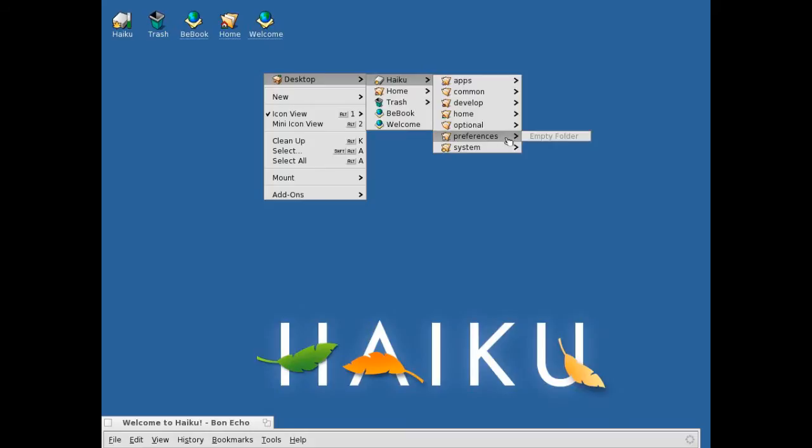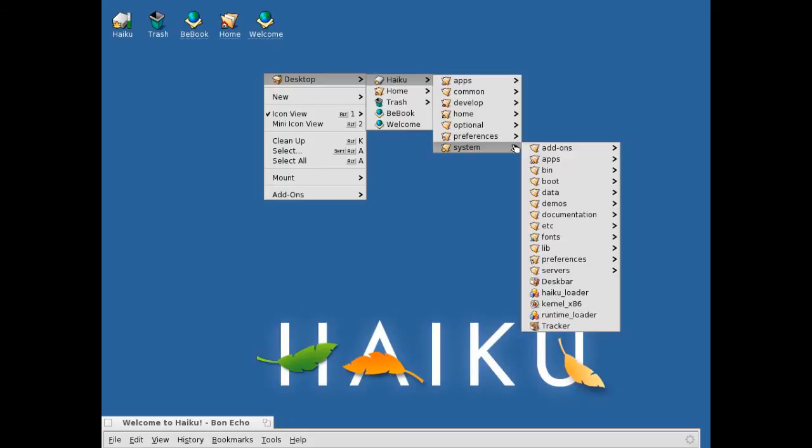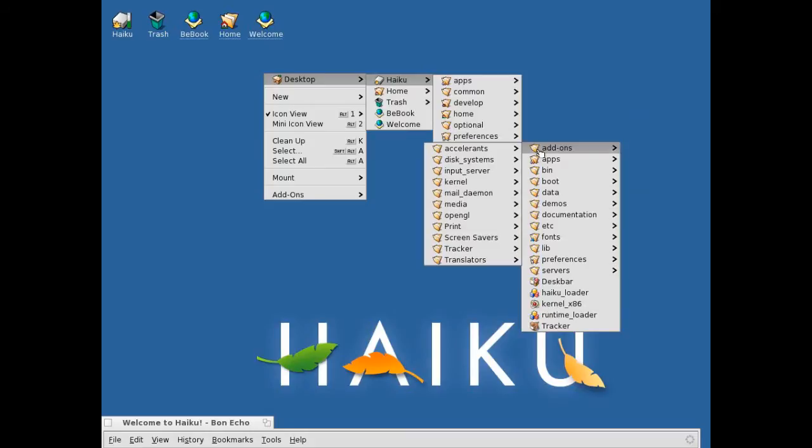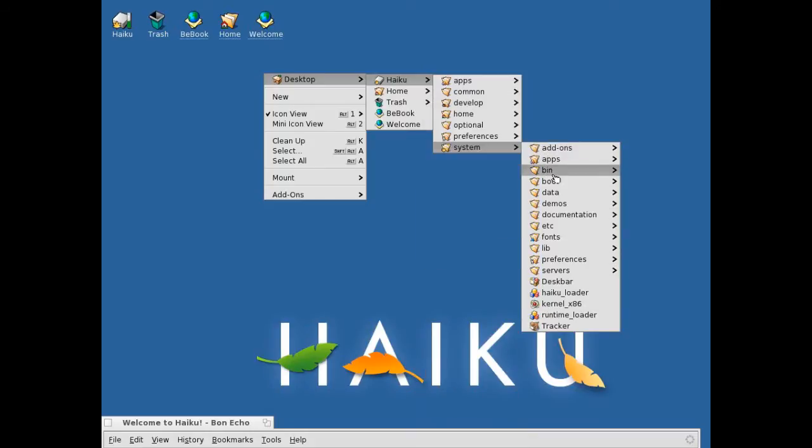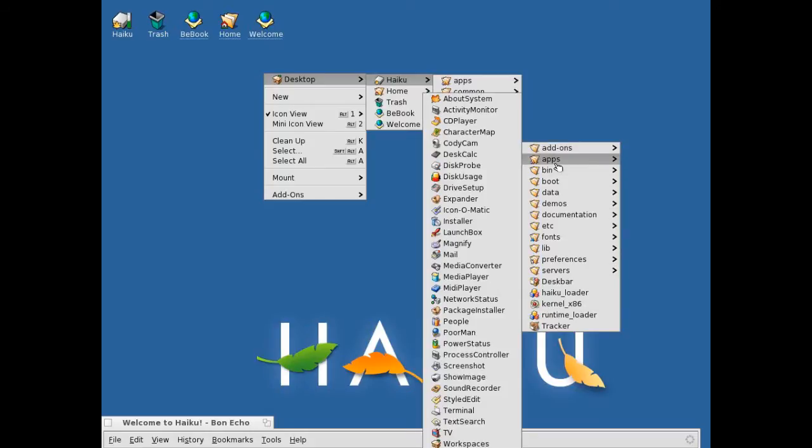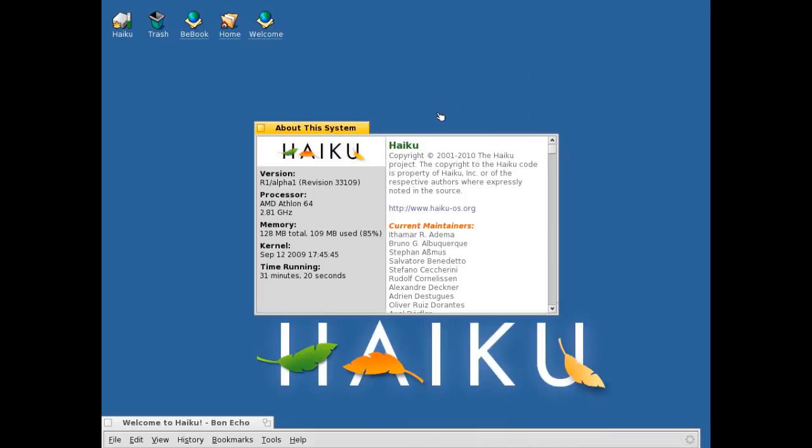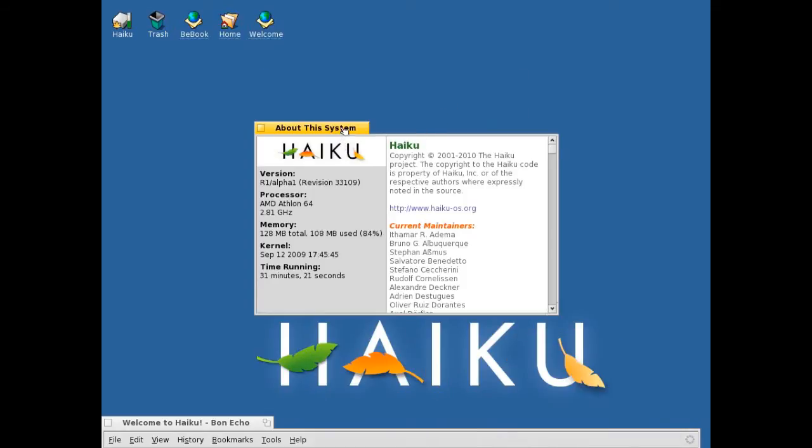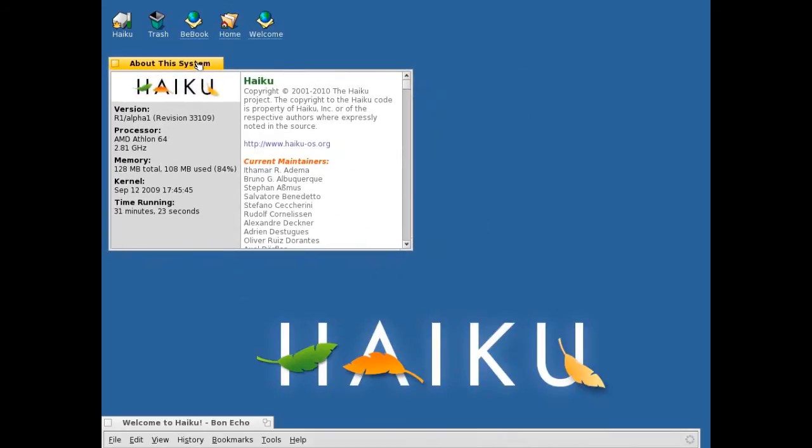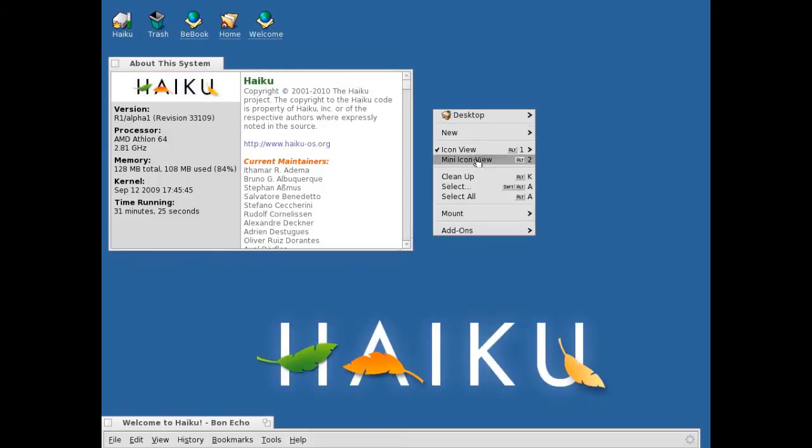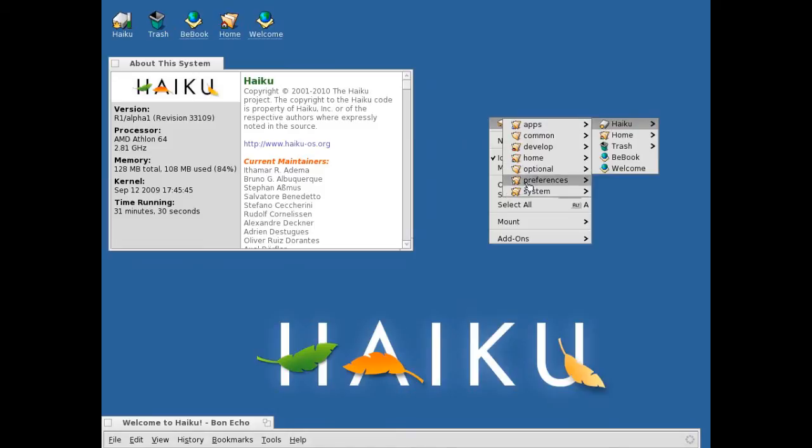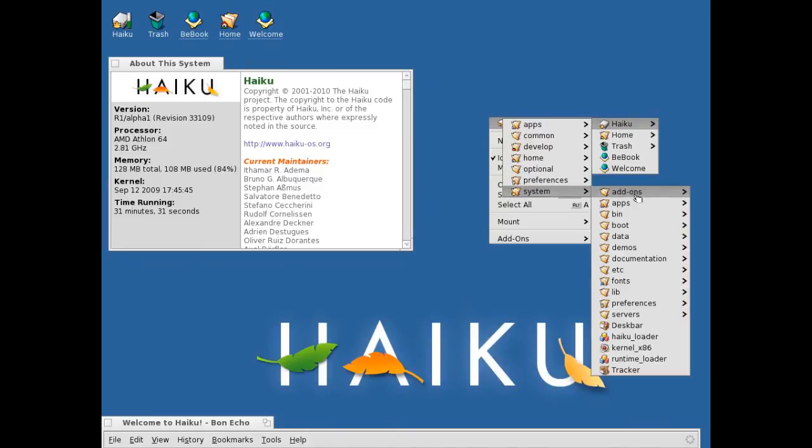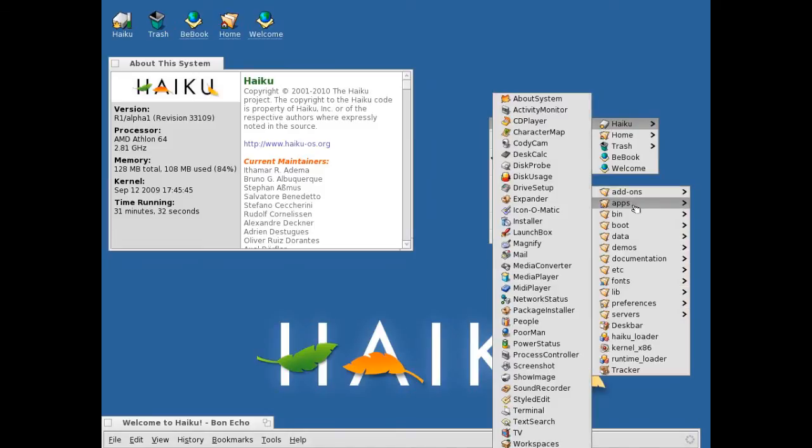Preferences is empty. Here's our system stuff. Applications, about system, information about it there. Desktop. Oh and don't click because it closes it. There's a lot of applications there.